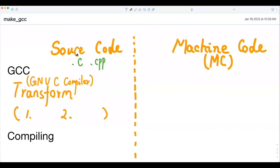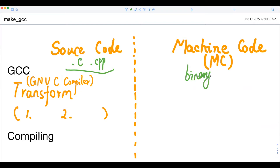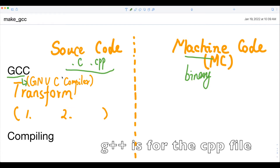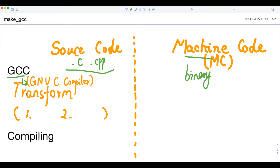Let's start with the source code and the machine code. There are two different codes from different perspectives. For source code such as .c and .cpp files, those files are easy to understand for human beings. For machine code, it is generally binary code, which is easier to understand from the perspective of the computer. GCC represents the GNU C compiler, which is a common compiler for .c and .cpp files. The goal of the compiler is to transform the code from source code to machine code.